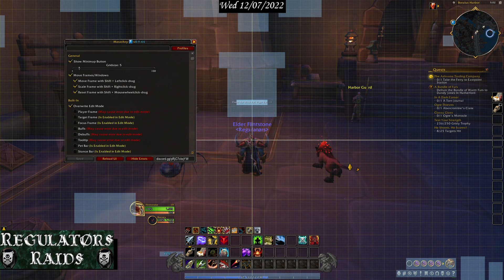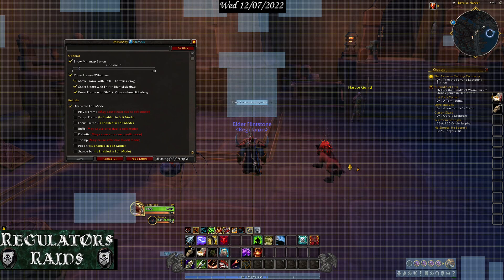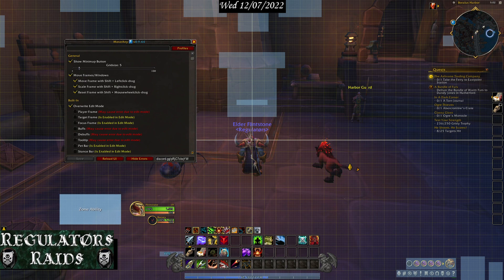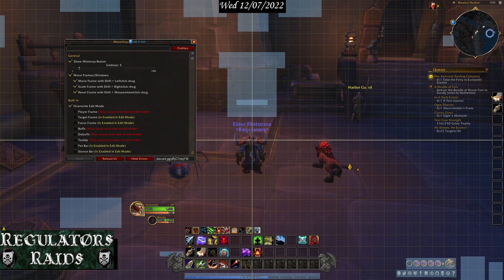The power bar and vigor bar is for Dragonflying — I made it small. Normally it's huge, almost as big as this, but I just scaled it. Zone ability: if you go into an area and it gives you a button, that's where it will show up. The battlefield friends notifications are the notifications you get whenever a friend or guildy gets online.